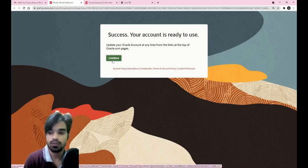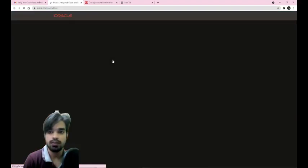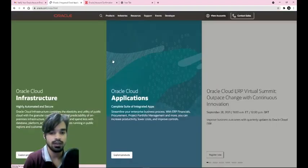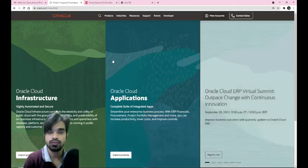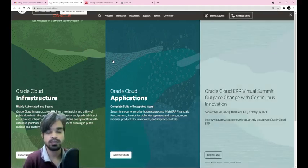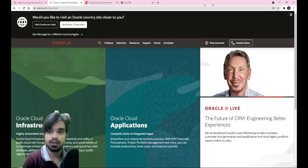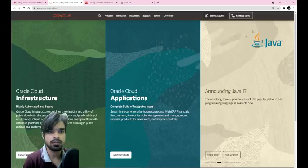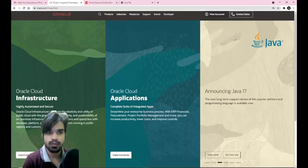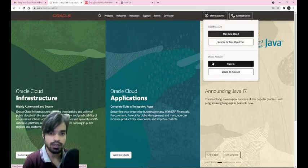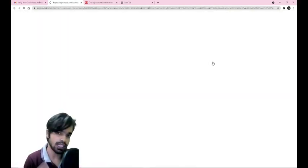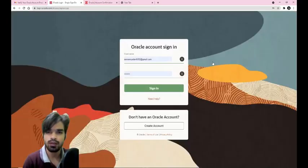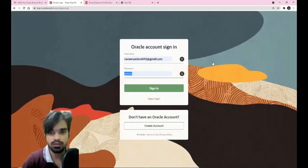Now I will click on continue. This might take some time. You need to log in again on this Oracle website after your email verification.